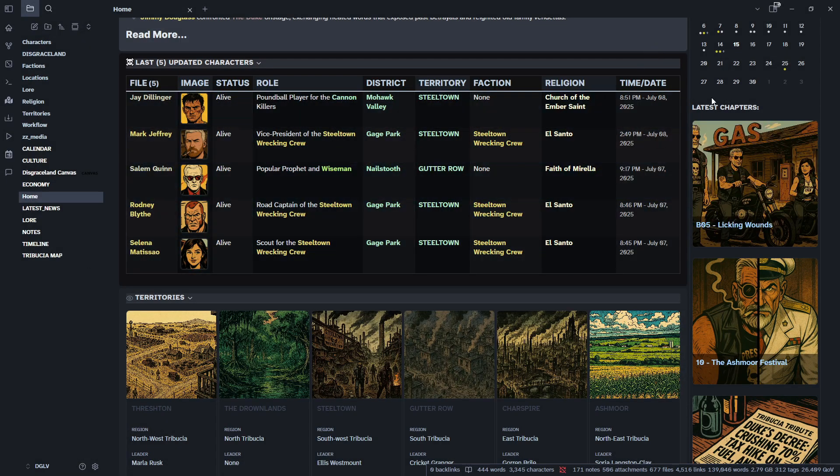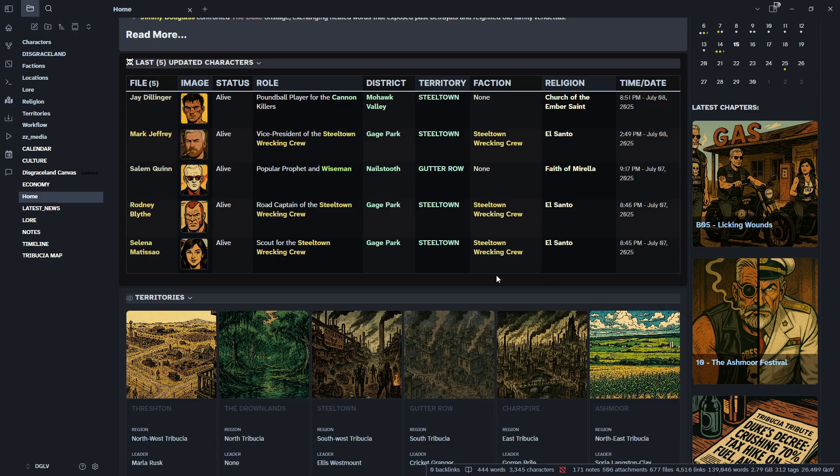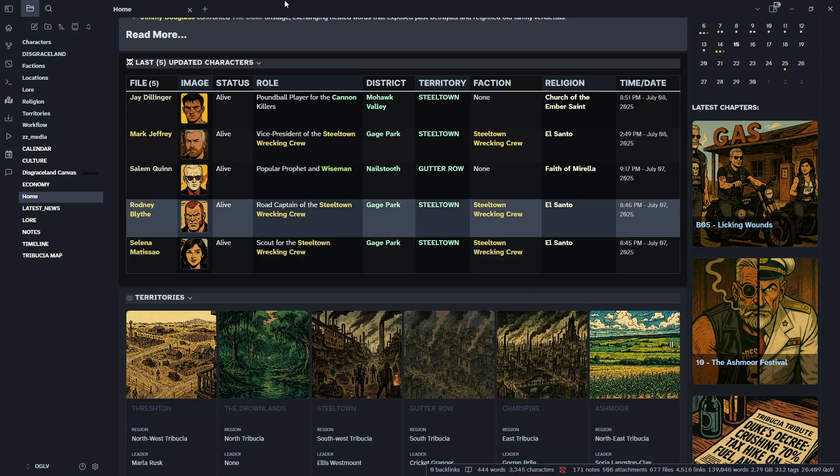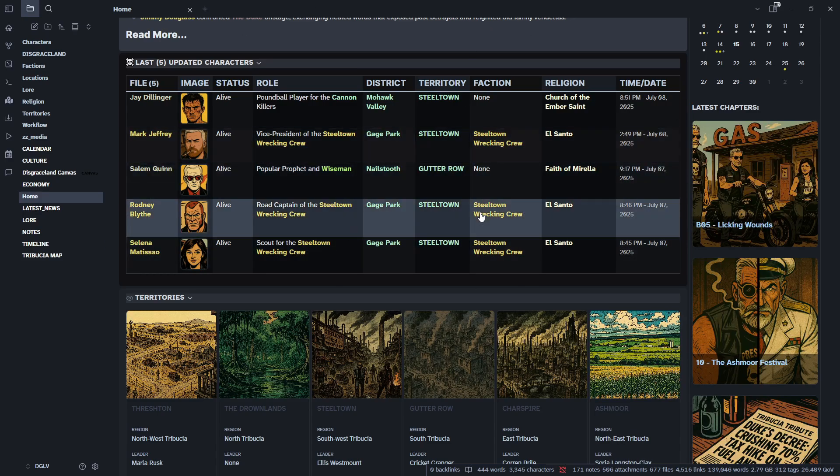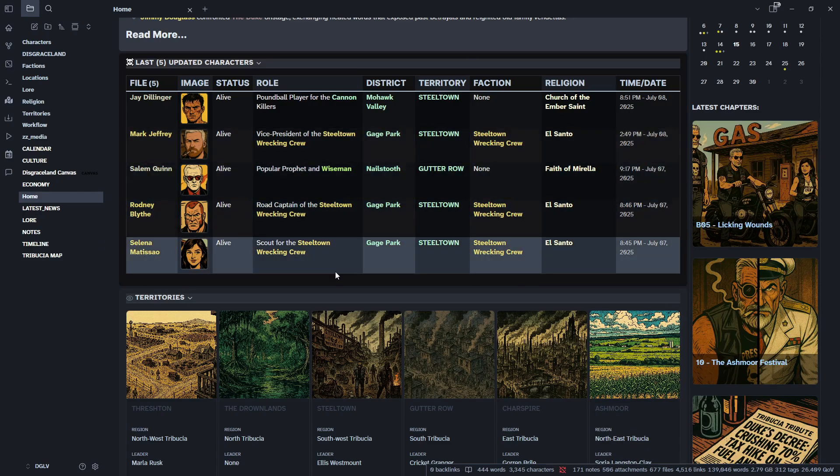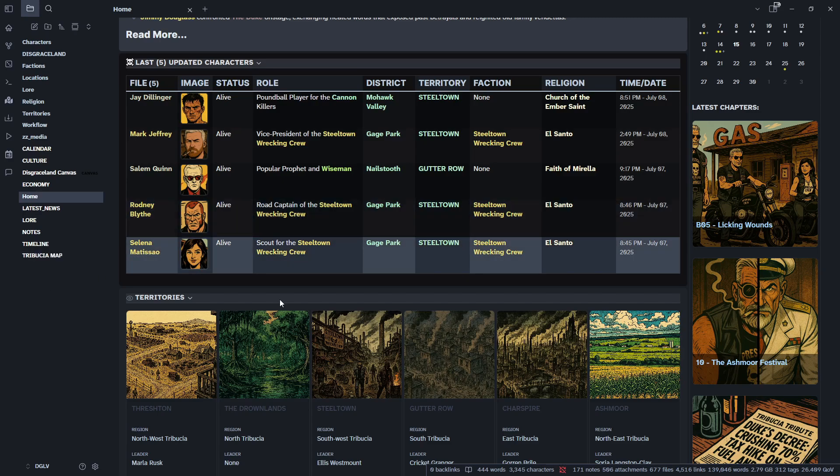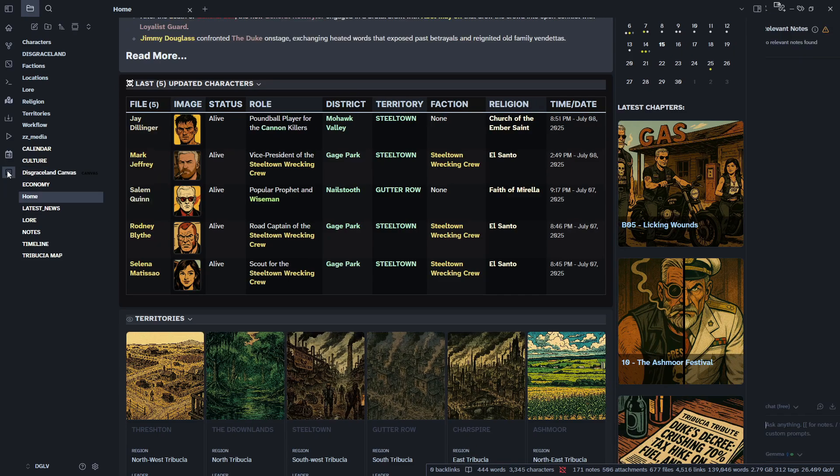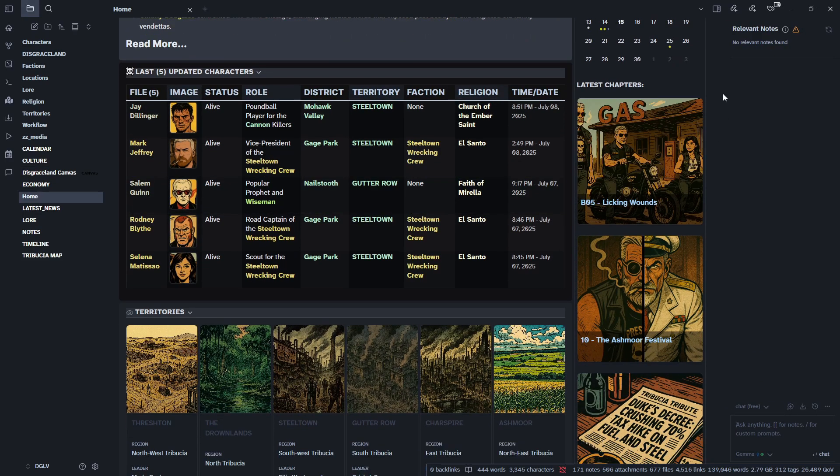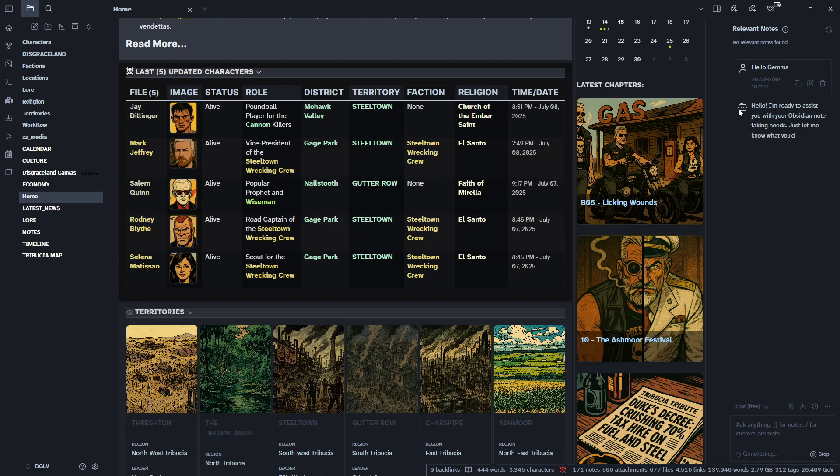So depending on how long it takes to index your vault, it could be a little bit depending on how big it is. Ours is done. So we have Gemma installed. I'm going to come over here. I'm going to find my little open copilot chat icon and click it and we already have Gemma connected here and I'm going to say, hello, Gemma. All right, and there's Gemma right there.